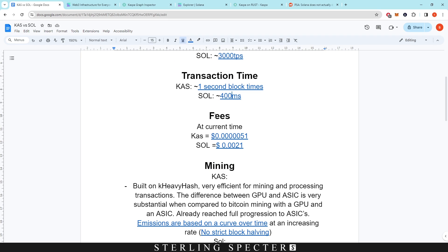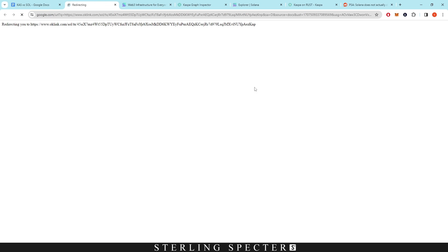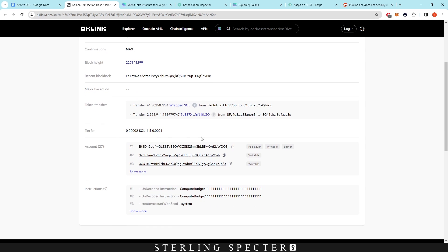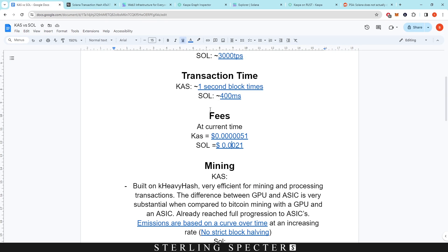Now when we're moving into fees, at current time the Casper fee right here is a calculation of the amount to send a transaction times the dollar amount—same with the Solana one here. If we click into these here, we can see we just pulled this one from the Solana Explorer: it's 0.0021 cents, and they're relatively cheap when you're looking at that.